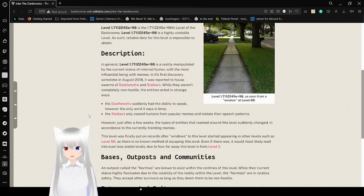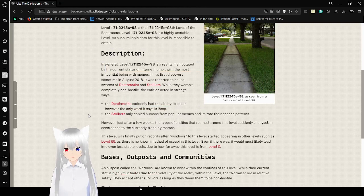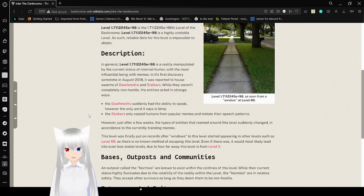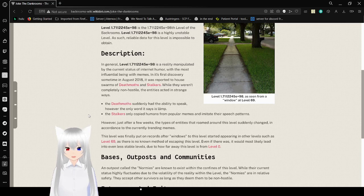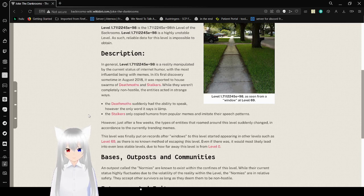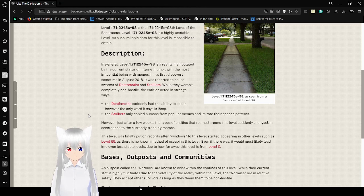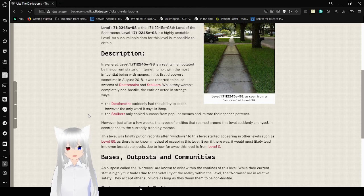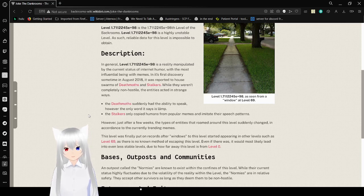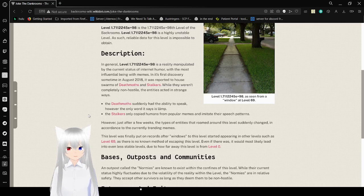Level 1.711245E plus 98 is the 1.711245E plus 98 level of the Back Rooms. I'm just going to call it the Dank Rooms from here on. And also, that's not how the levels work. It will be the 2.711245E plus 98 level of the Back Rooms. Get it right.